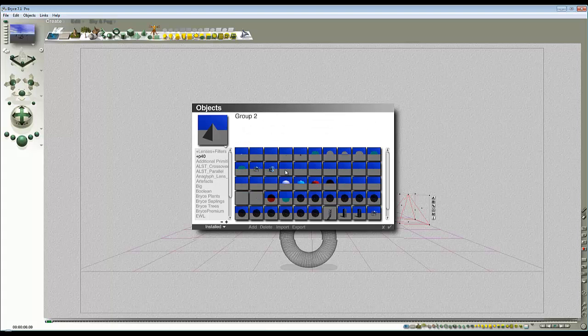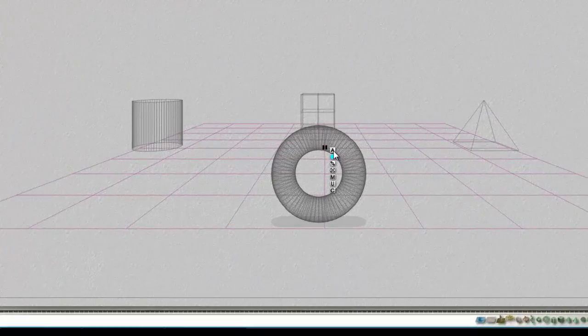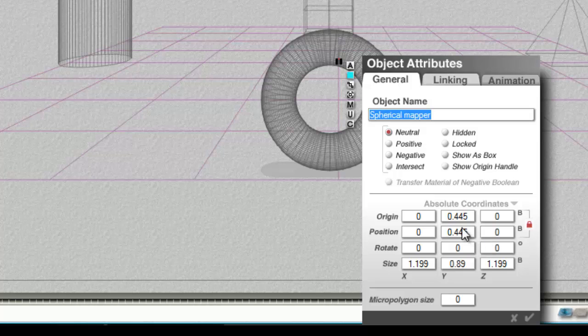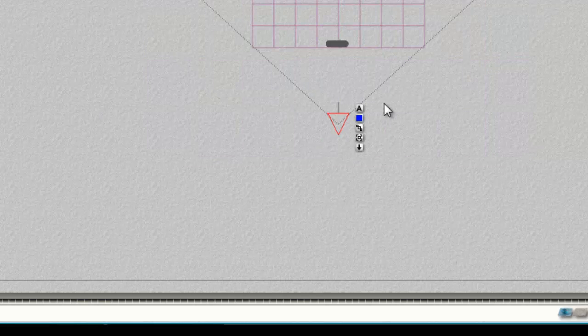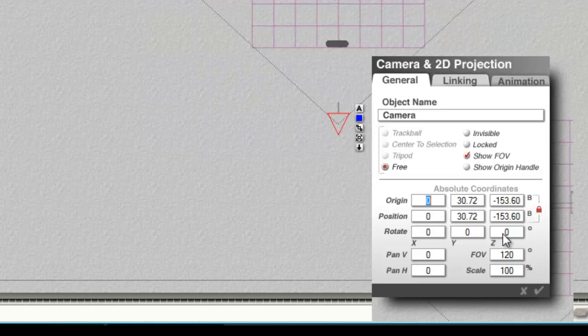I've already loaded that into the object library and it's here, so I get my Spherical Mapper and I place that at the world origin. I need to couple this to the camera, so now I know that's at the world origin. I just select my camera.